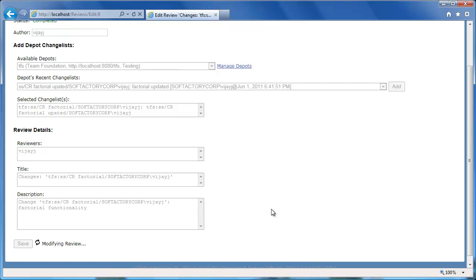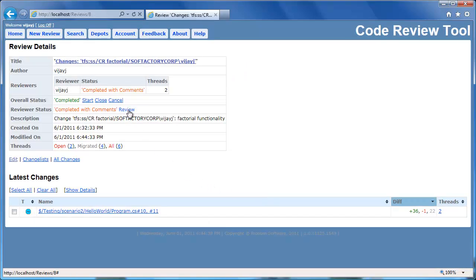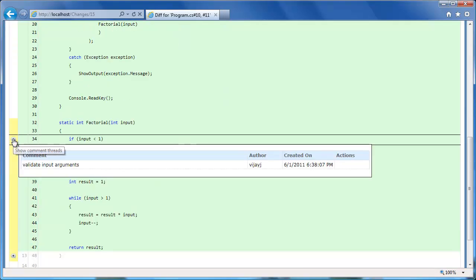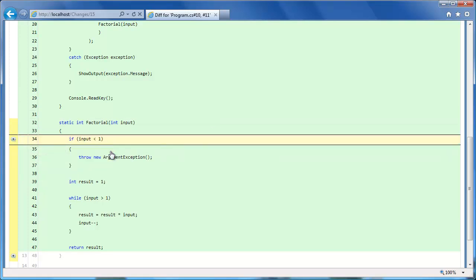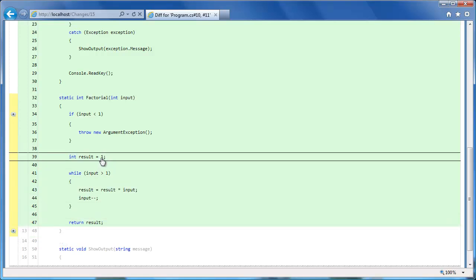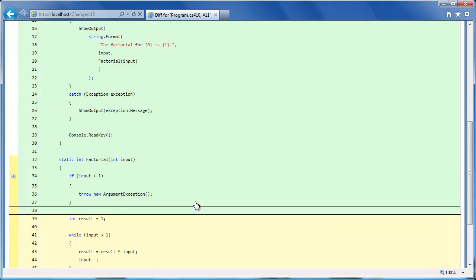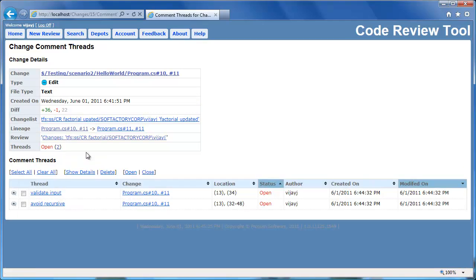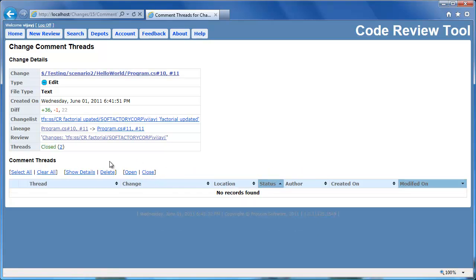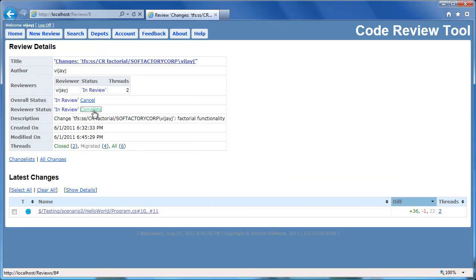The code review system should automatically merge the changes and show you the latest changes appropriately. Let's re-review the changes. Looks like the first comment about validating input arguments is now taken care of. Also, the second comment about avoiding recursion is also taken care of. So let's go to the open threads and mark them as closed. Let's mark the review as complete. Since the review has been completed successfully without any open issues, now it's time to check in the changes.